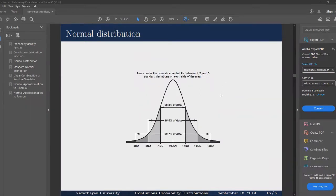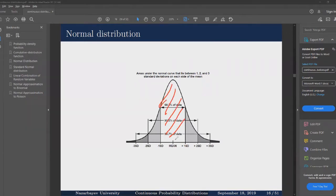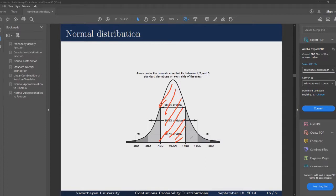This rule is known as the 68-95-99.7 percent rule, meaning that if we move one standard deviation left and one standard deviation to the right from our mean, then we'll have 68.3 percent of our data points lying in that interval. If we move two standard deviations from our mean, approximately 95 percent. And if we move three standard deviations from our mean, 99.7 percent of our data lies in that interval. This rule works only for the normal distribution — we'll get different results with other distributions.